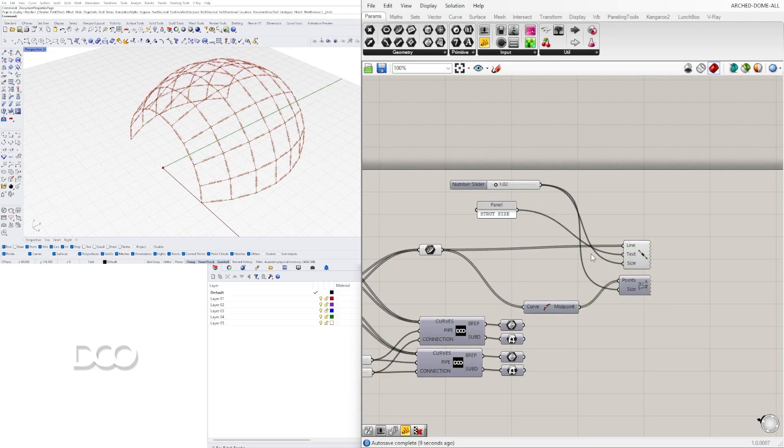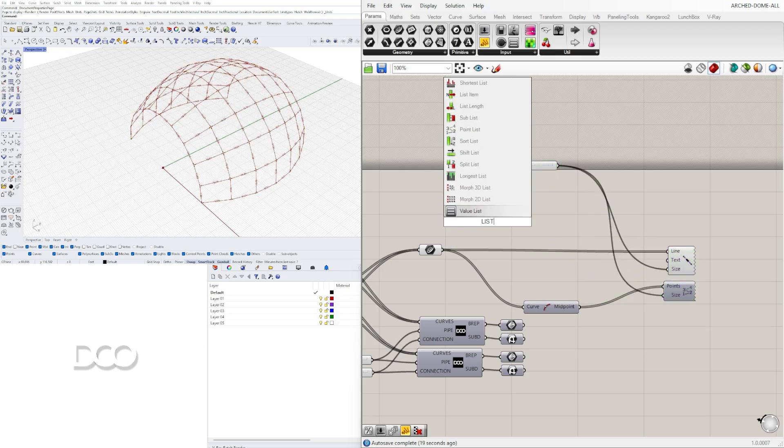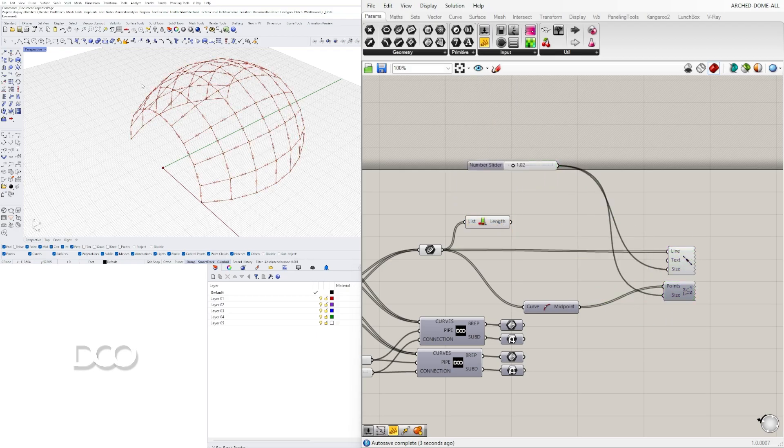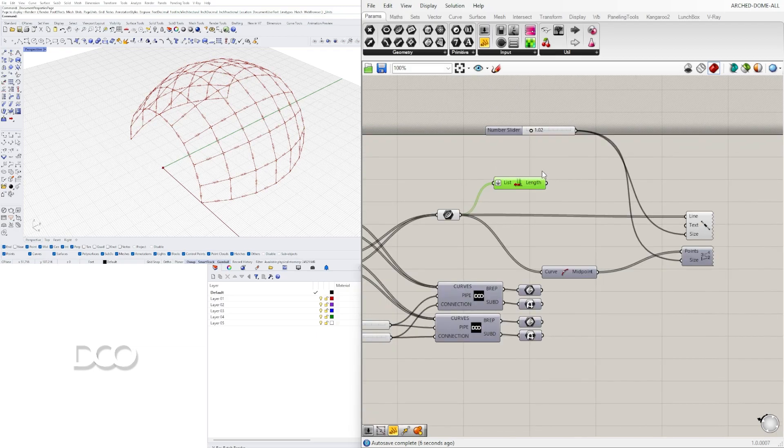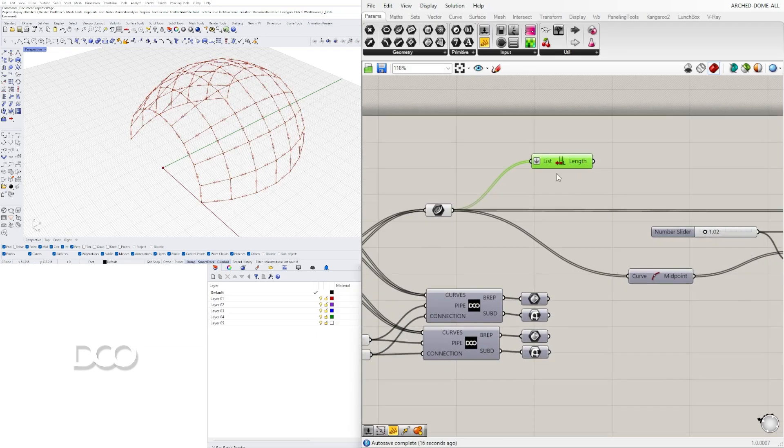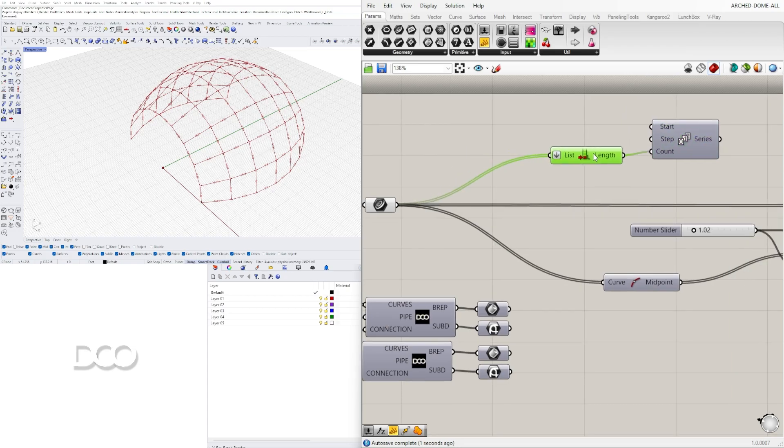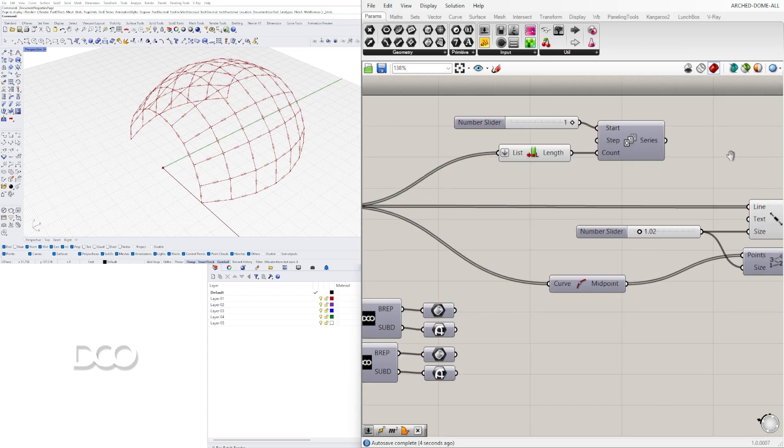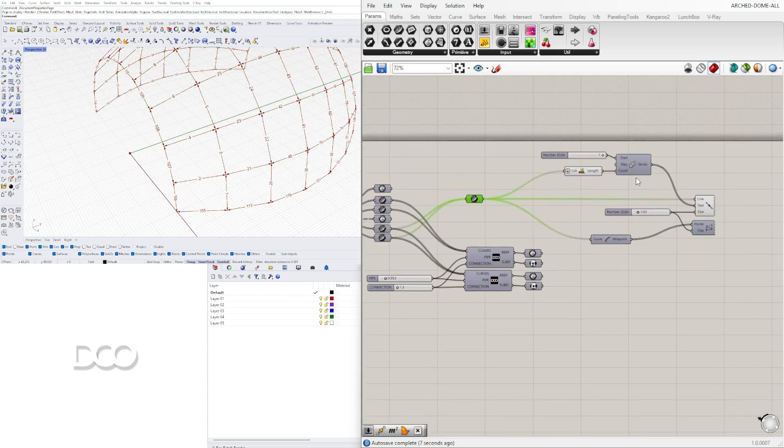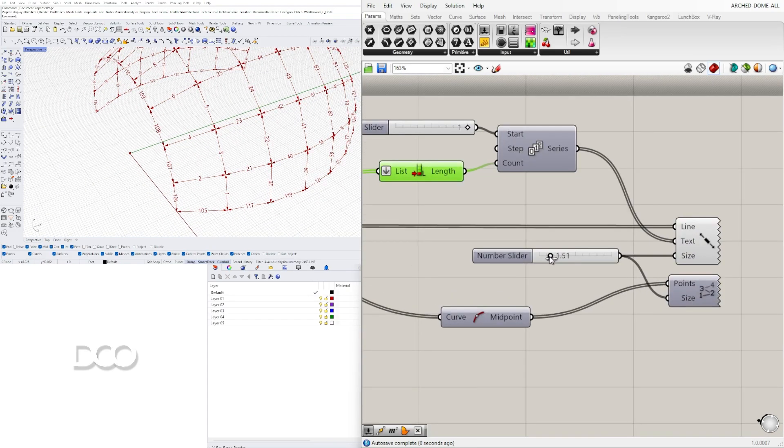Hi and welcome to DCO Graphics Studio. In these videos I share the process for creating architectural and 3D designs using Rhino and Grasshopper.